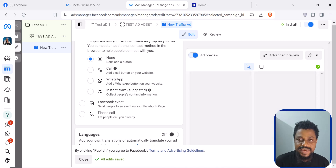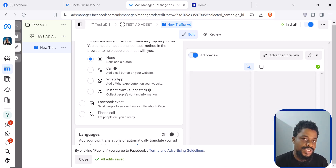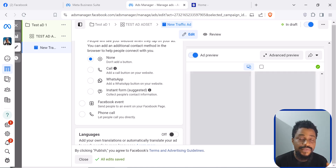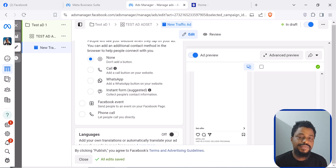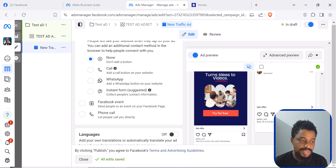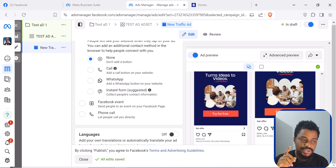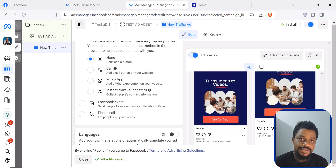This is basically how you create Facebook ads and Instagram ads in 2024. I hope this video helps you. Please like this video, and if you have any questions you can leave them in the comment section — I'll be there to answer. My name is Goodnoel. Make sure to subscribe and I'll see you in my next videos. Bye-bye.